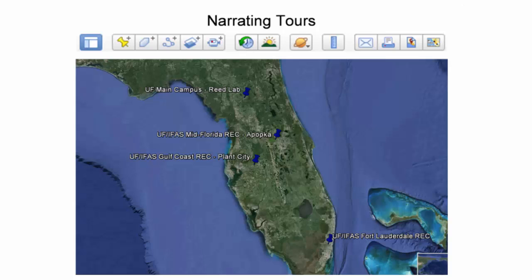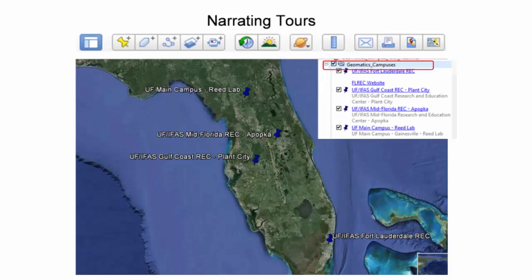To demonstrate this process, a narrated tour will be recorded to show the physical locations of the statewide University of Florida Geomatics program. Ensure the folder and all placemarks stored within the folder are selected in the Places panel. This will preserve file paths when the tour is exported as a KMZ file.